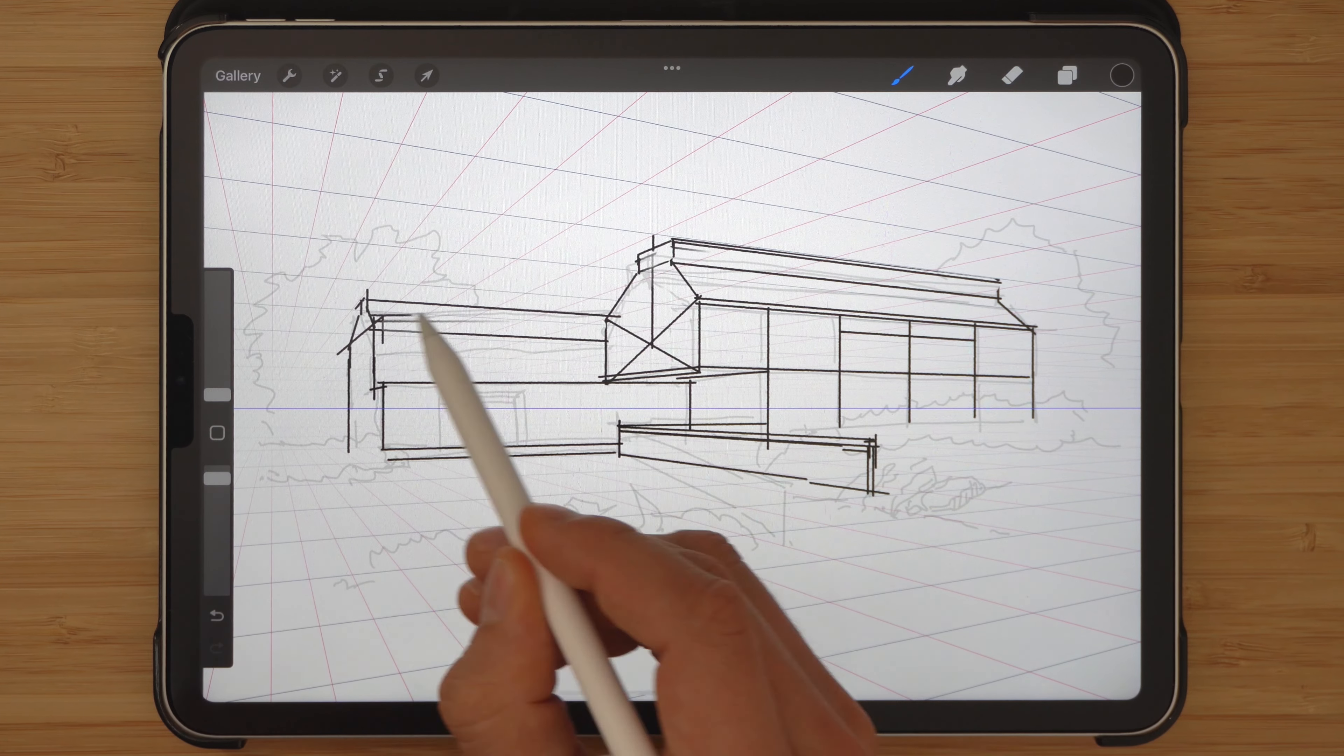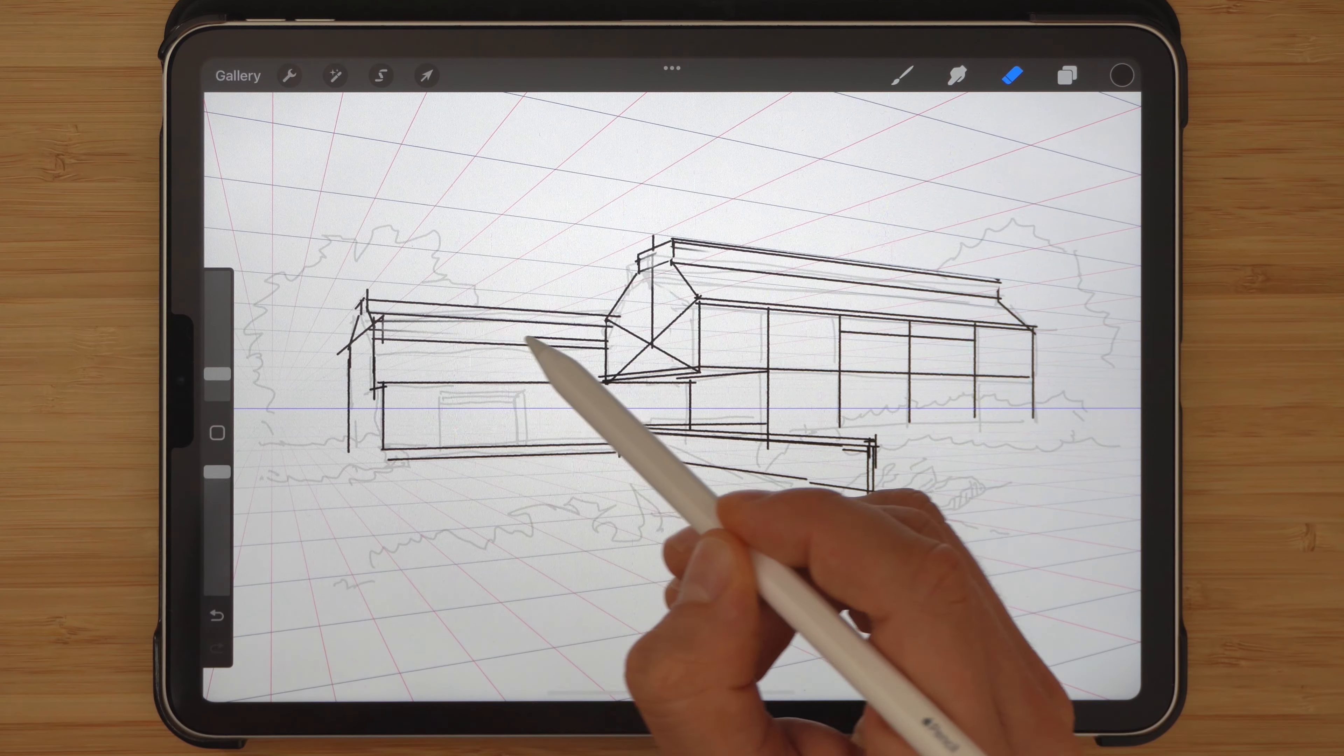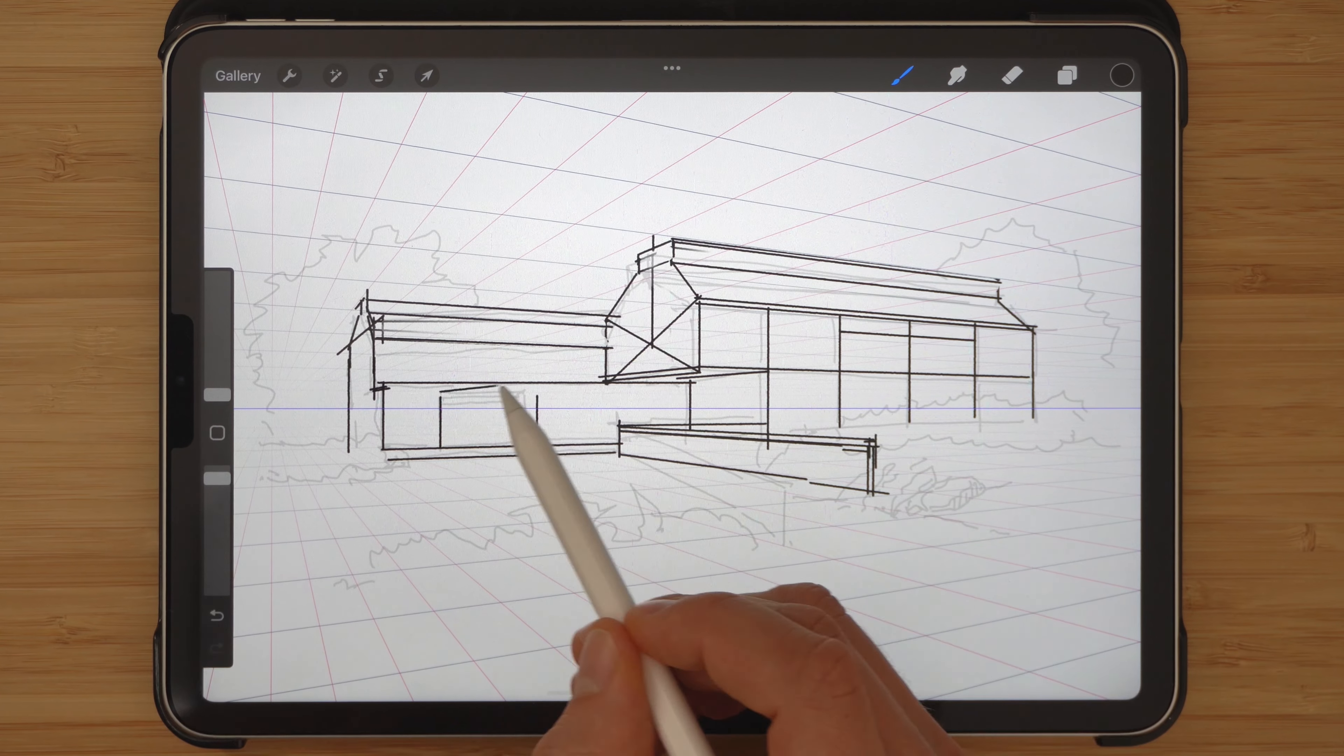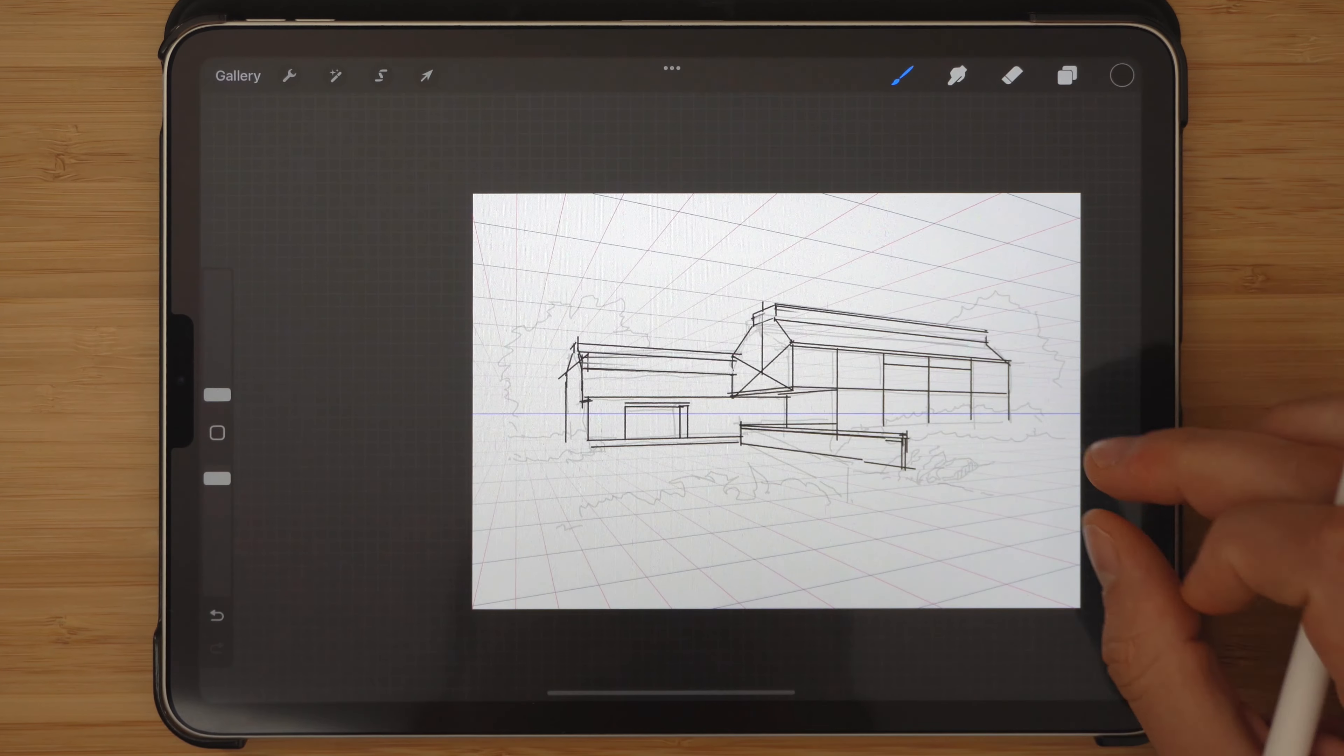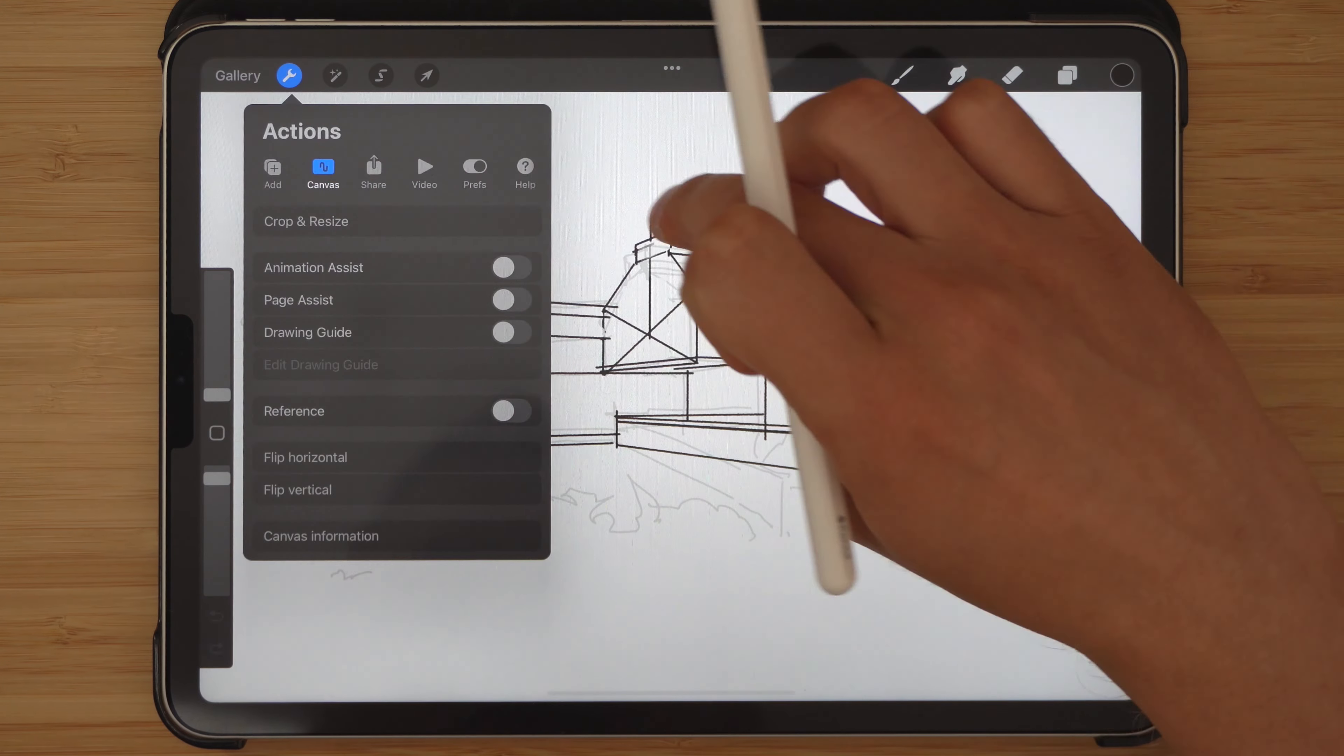So the first step in any design process is the research. Research is about gathering relevant data that may be useful in our design. And research is also about discarding the irrelevant information that may lead us astray.